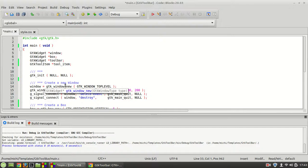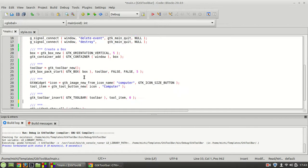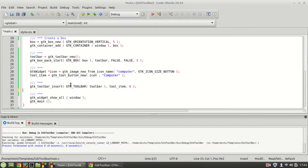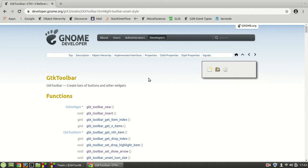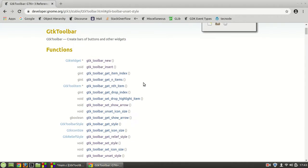Hello guys and welcome to the second tutorial of our GTK toolbar. In this video we are going to learn new functions. Until now we saw how we can create a tool item and insert it inside our toolbar. Now we are going to move on with new functions.